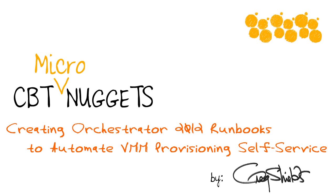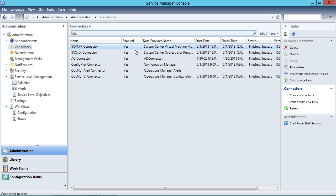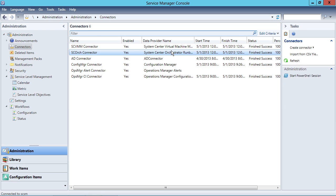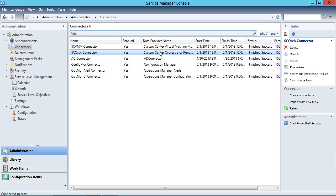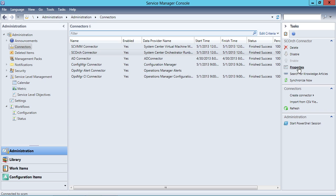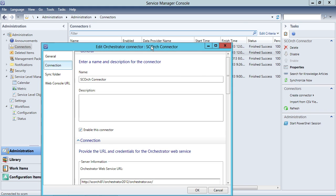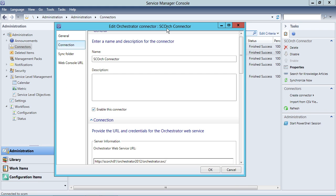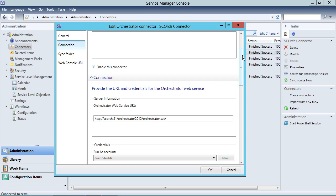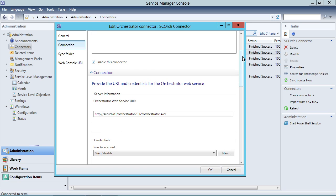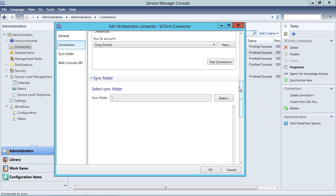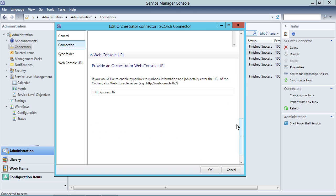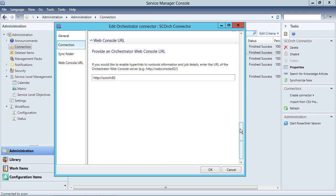Looking at the Scourge connector here — the Runbook connector — and its properties, we can see how often the Scourge connector is going to resynchronize with Operations Manager. It looks like the connector is enabled, we're syncing off of the root folder, and there's the web console URL.